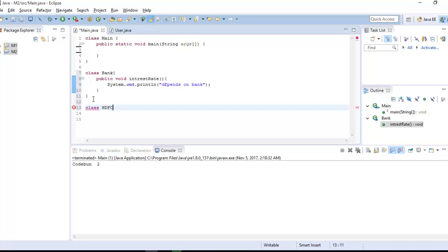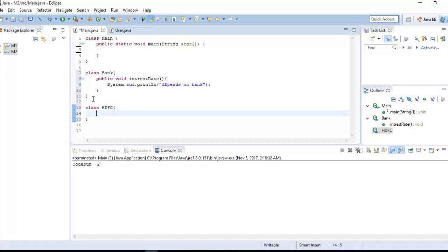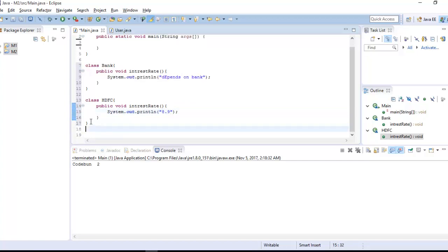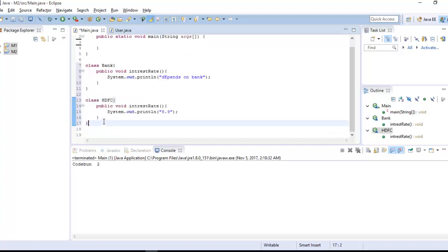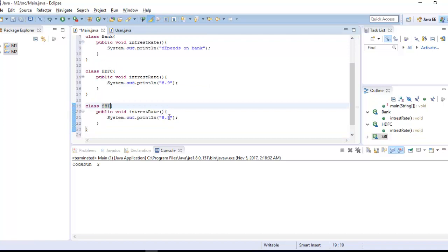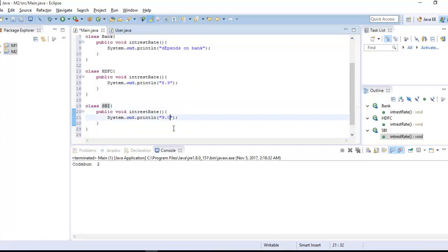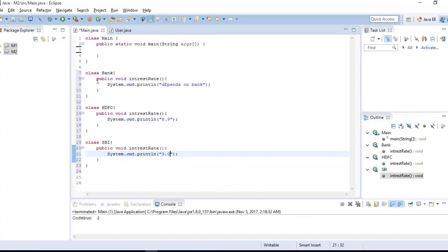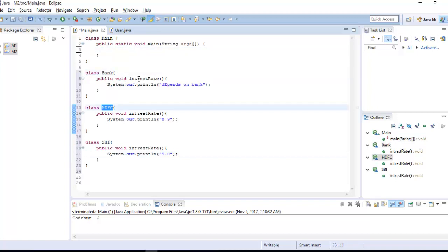Now I have a class called 'HDFC' and HDFC has its own interest rate — like 8.9. And another bank, 'SBI', has its own interest rate — like 9.0. You can similarly create more bank classes. So the bank class name is different but the method name is the same, and it changes according to the requirement.